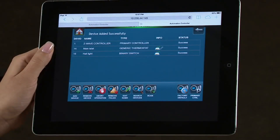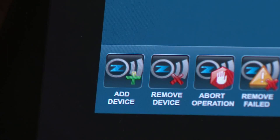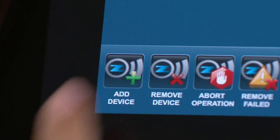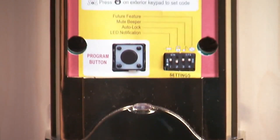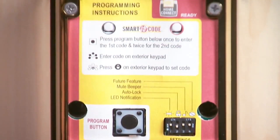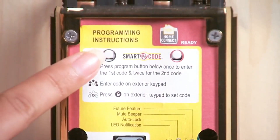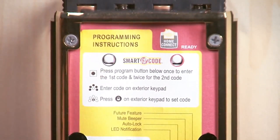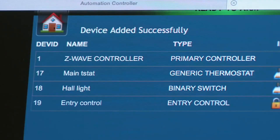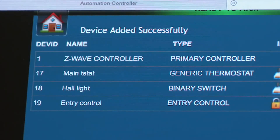To enroll a Z-Wave door lock, select the Add Device icon. Remove the cover to the Z-Wave door lock and press the Enroll button. You should see the device added to the list. To rename the device, select it to highlight.